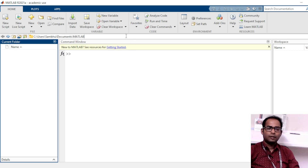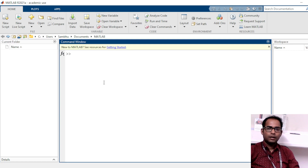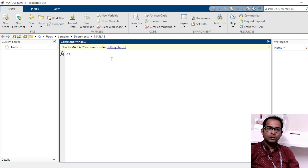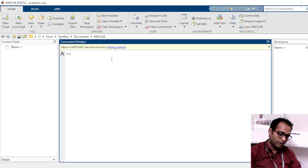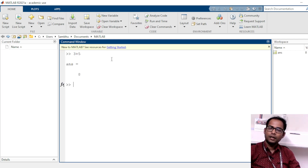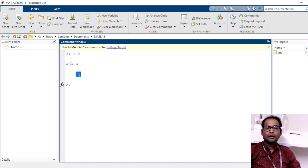This is our directory, this is the directory path, and this is the directory content. Now, this area is called the Command Window — you can see it is written here. This Command Window is basically where you see the outputs of your programs. Whatever value is the output, you will see it in the Command Window. For example, if I write 3 plus 5, it will give me the answer as 8. This Command Window will be used to see the outputs, and there are some other uses we will see one by one.